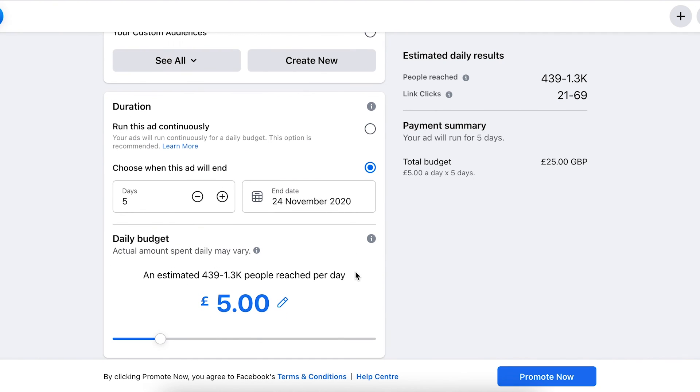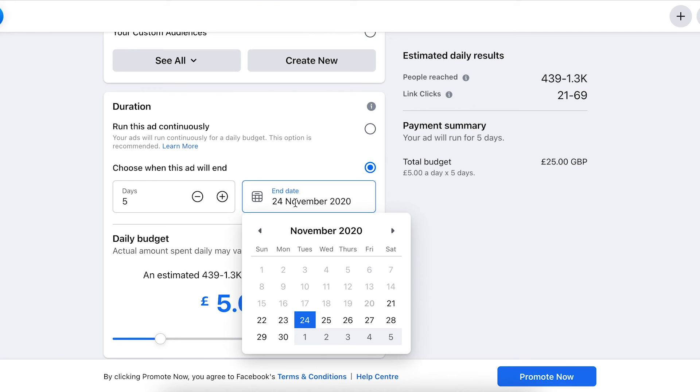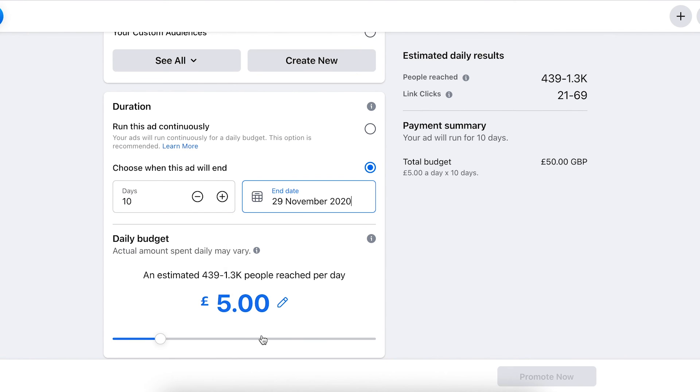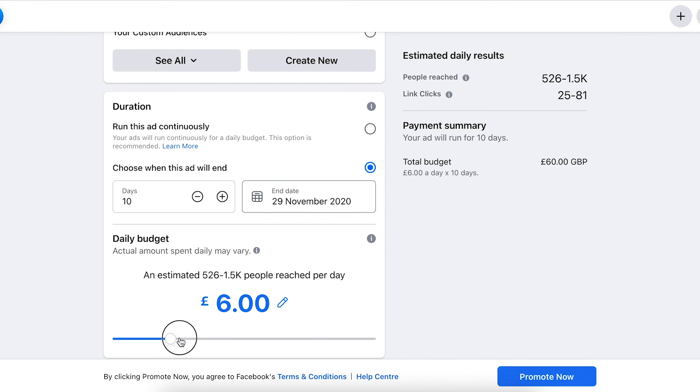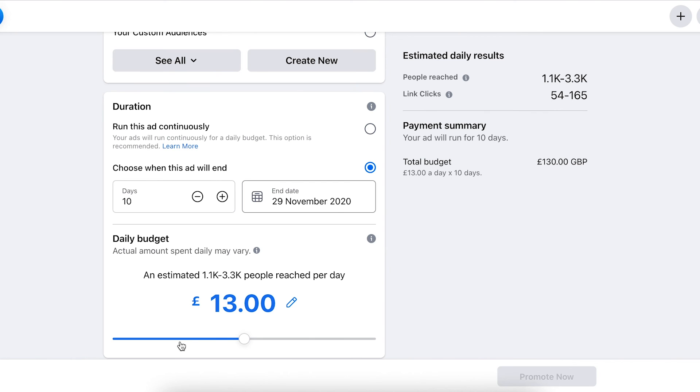To change that, we just need to scroll down and change the duration. Let's end this on Black Friday, actually this Friday - let's go to Sunday, cyber weekend. Let's spend a little bit more - back this up to £10 per day.